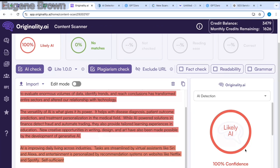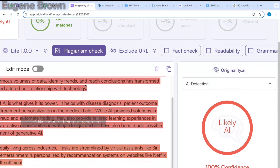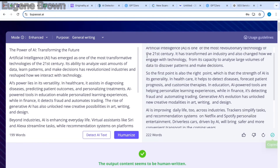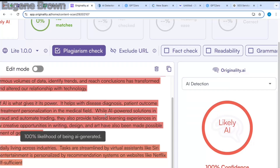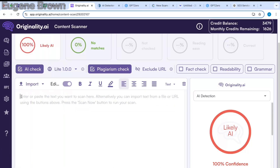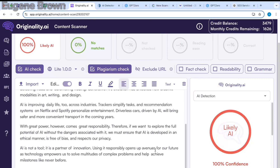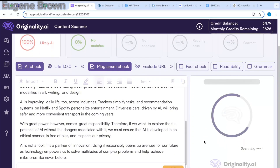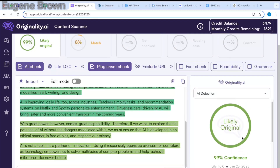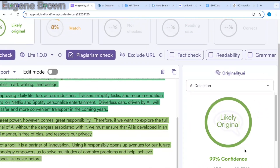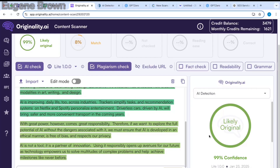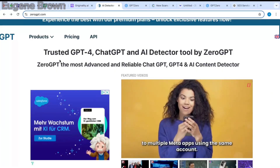So for Quillbot, it is saying this is likely AI with 100% confidence. Now I'm going to go over to Bypass AI, copy out the humanized text, and head over to Originality AI to check it out. I'll delete the previous result and paste in the humanized text from Bypass AI, then hit scan. You can see right here it is saying likely original — 99% confident — and this has checked for both AI and plagiarism. So far, Bypass AI is winning.